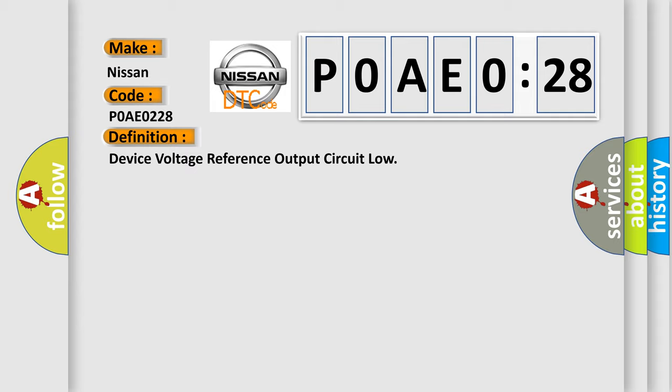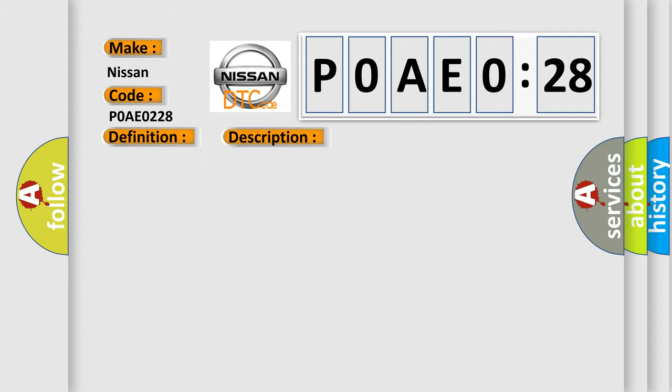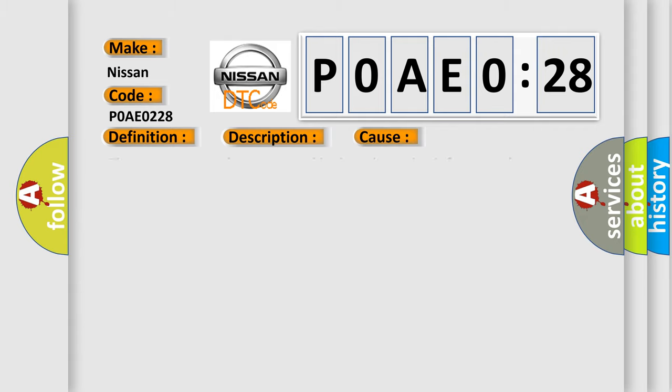The basic definition is device voltage reference output circuit load. And now this is a short description of this DTC code: battery voltage is between 9 to 16 volts, the ignition is on. This diagnostic error occurs most often in these cases: the BCM sensors are short to ground in the voltage circuit for more than one second.